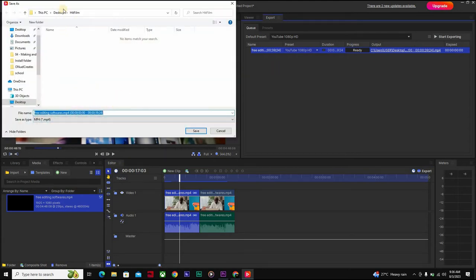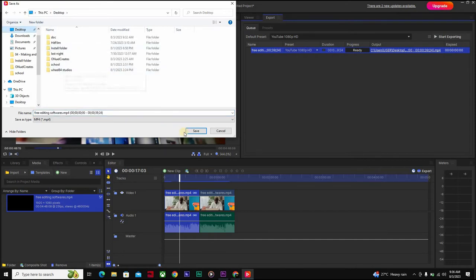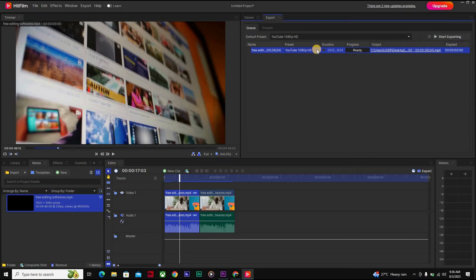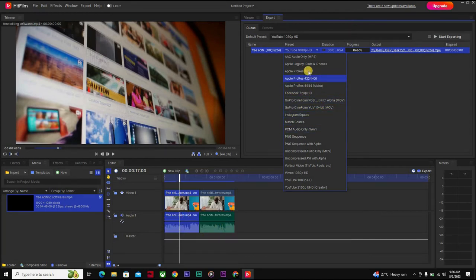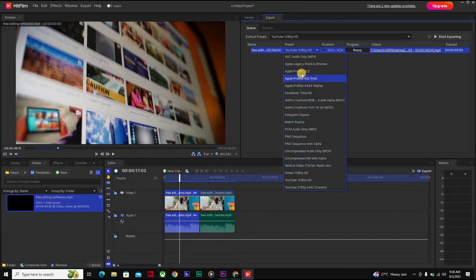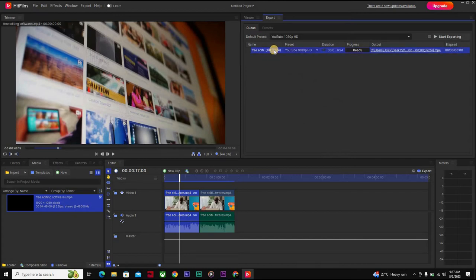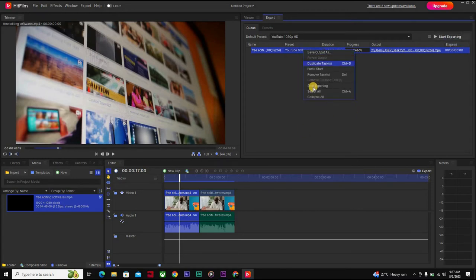Set your file location — for example, if you want to export to Desktop, put that as your file location. Here is an option where you can click to change presets: do you want to export to 1080p HD, Vimeo, or PNG sequence? We'll leave it at 1080p. Then click 'Start Exporting' and it will begin. I'm just showing you an example here, so we'll remove this and go back to the Viewer.